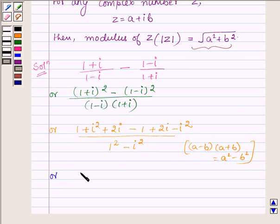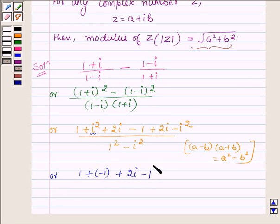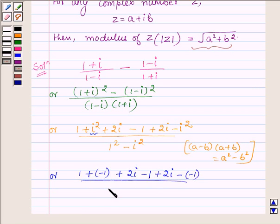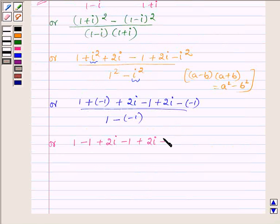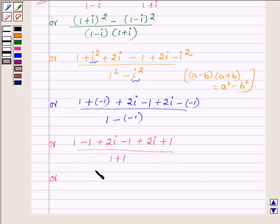This can further be written as: 1 plus iota squared minus 1 plus 2 iota, minus 1 plus 2 iota minus of minus 1, upon 1 minus iota squared, where iota squared is minus 1. Therefore the numerator becomes 1 minus 1 plus 2 iota minus 1 plus 2 iota plus 1, and the denominator is 1 plus 1. Cancelling 1 with minus 1, we get 4 iota upon 2.